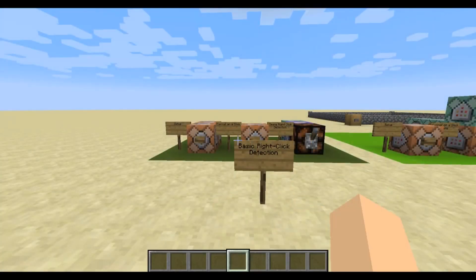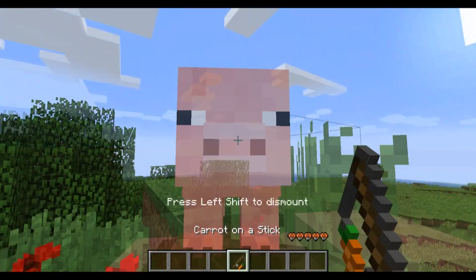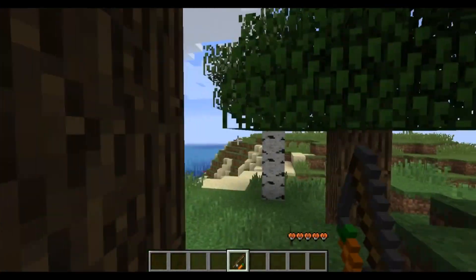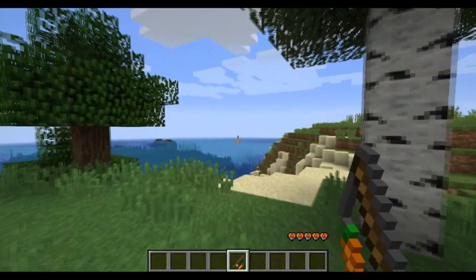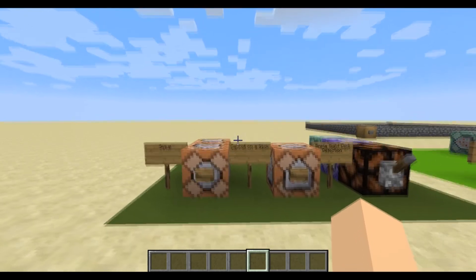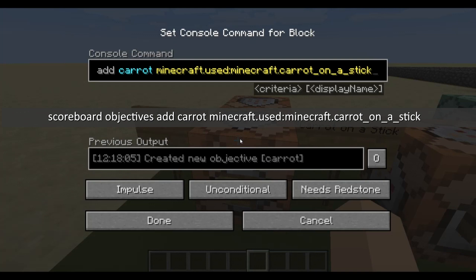So to start off, how is right-click detection done in Minecraft? For those unfamiliar with the topic, right-click detection is done with an item generally used to ride pigs off of cliffs — the carrot on a stick. For some strange, wonderful reason, this obscure item has the power to detect right clicks while held and track them to a scoreboard. To set this up, you'll need the command on screen now: scoreboard objectives add caret minecraft.used:minecraft.carrot_on_a_stick. This will set up a scoreboard objective named 'caret' that will increase by 1 every time a player right-clicks while holding the carrot on a stick.